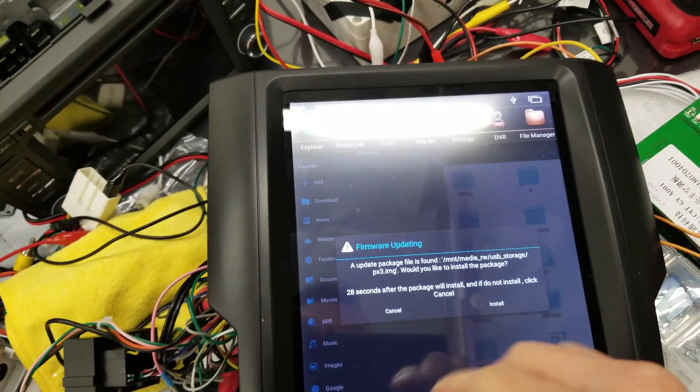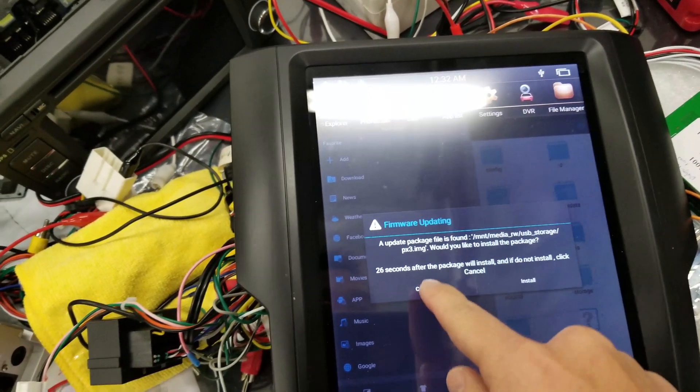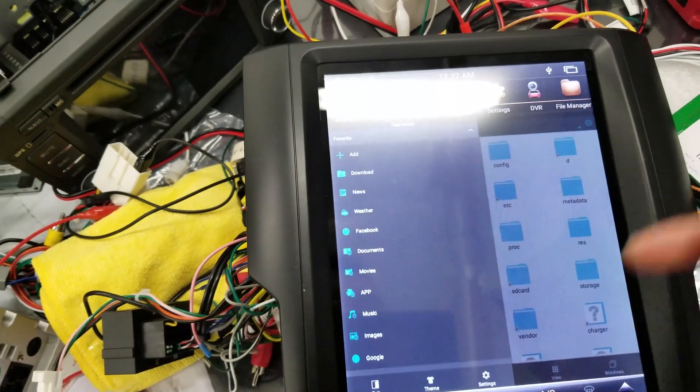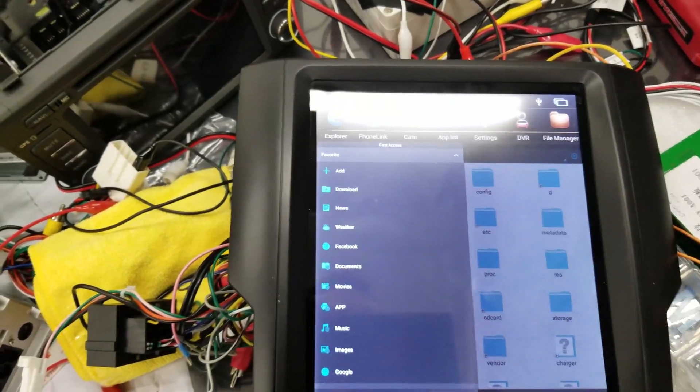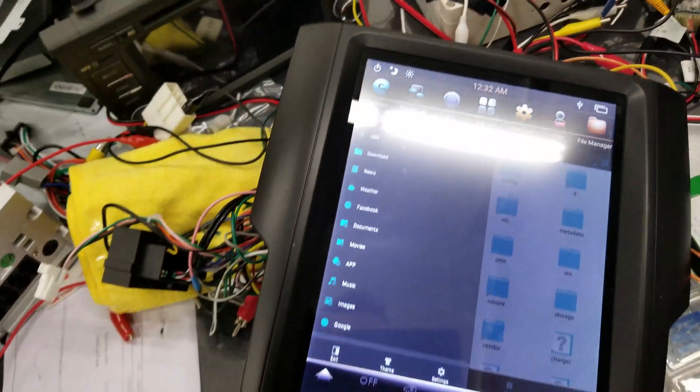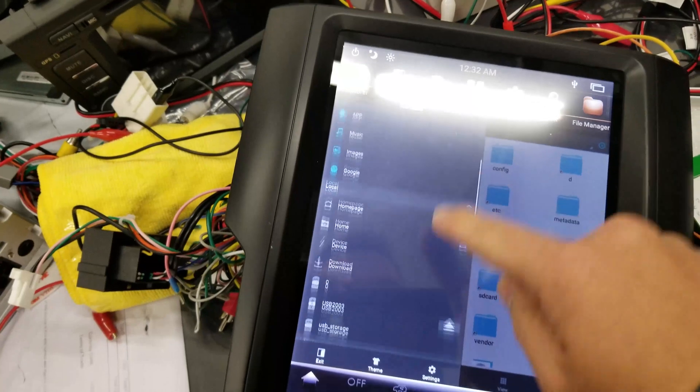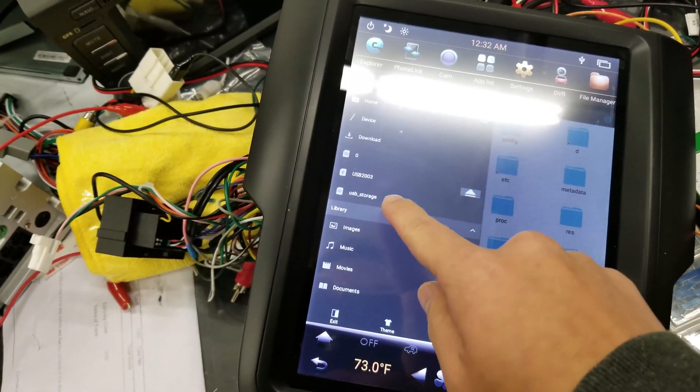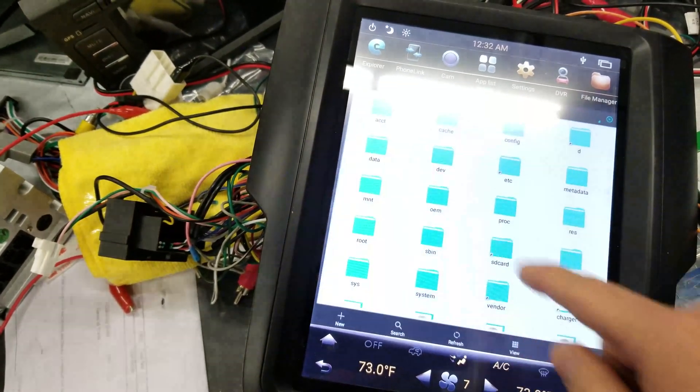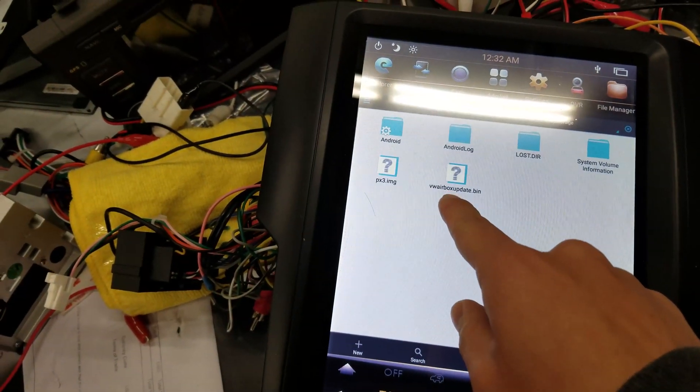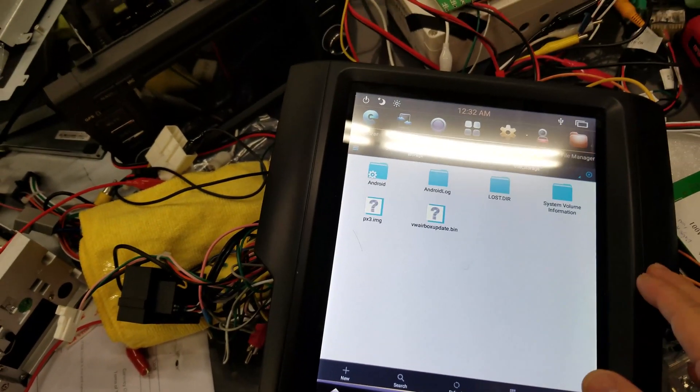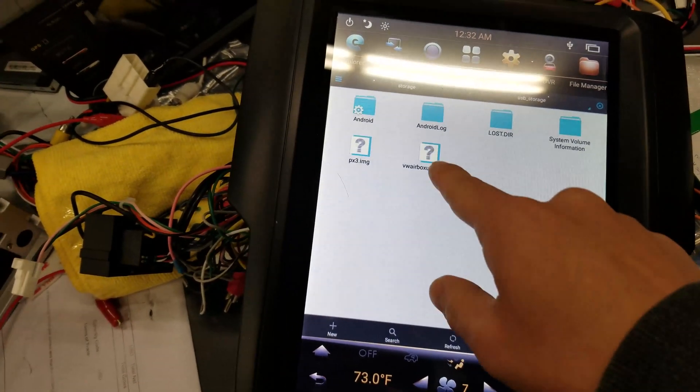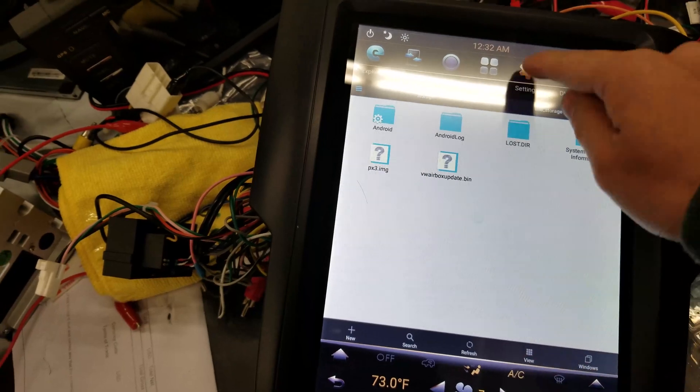This is a PX3 update file. We're not doing that. We have another file in there called vwairboxupdate.bin. Scroll down, see if it's there. USB storage. You can see it's called vwairboxupdate.bin. This is for Dodge Ram 7.1. That's the file, and it's being read.